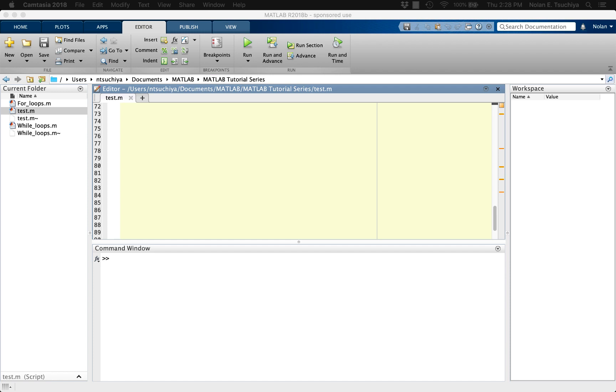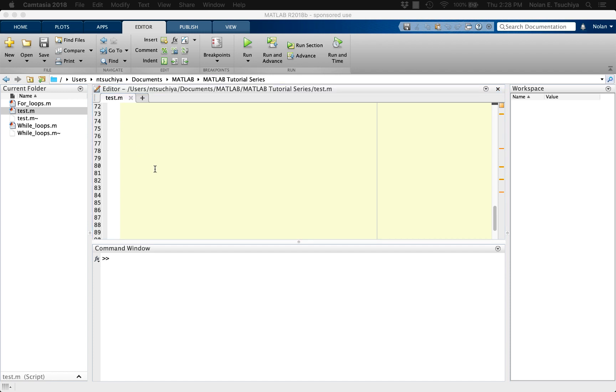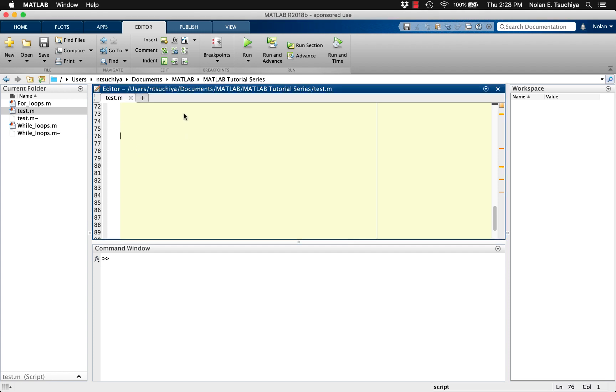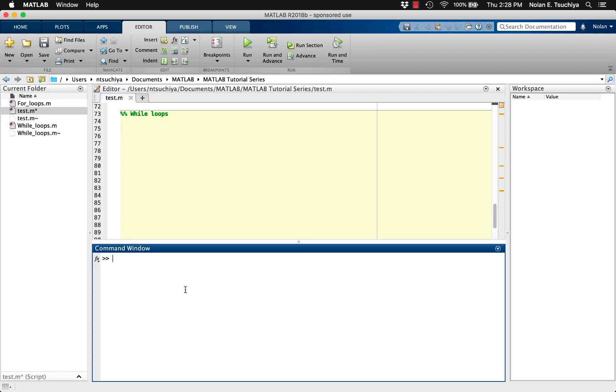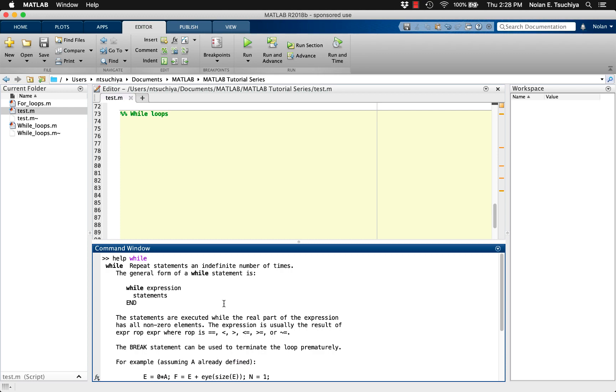In the previous video, we covered the for loop, which is a good strategy if you want to execute some code a known amount of times. In many cases, however, you'll want to run some code until a particular criterion is met. In this case, you don't necessarily know how many times a loop should be run, so a while loop is a better candidate.